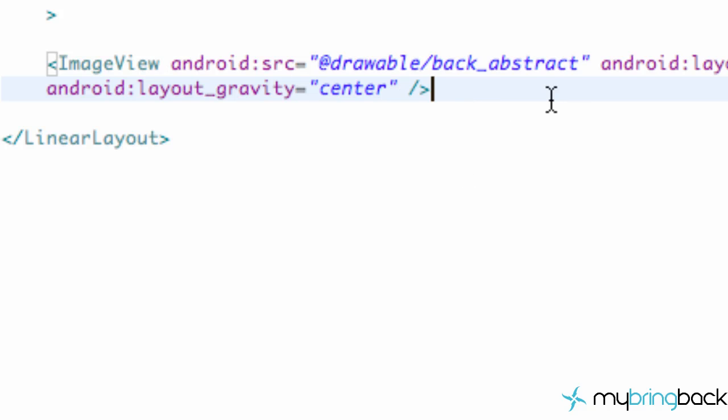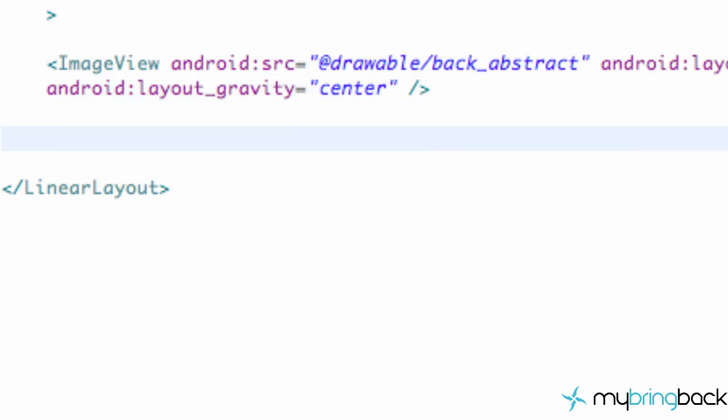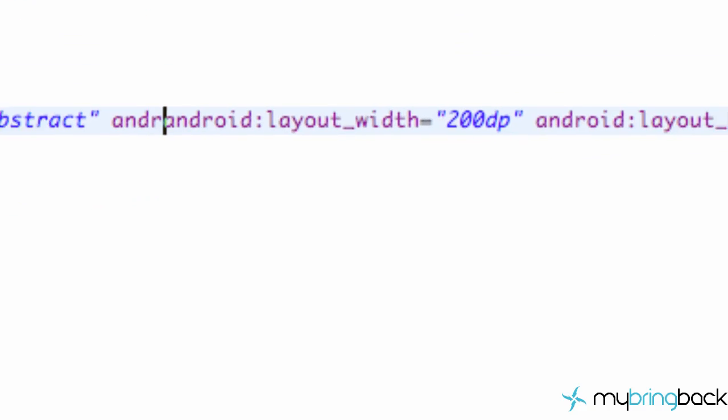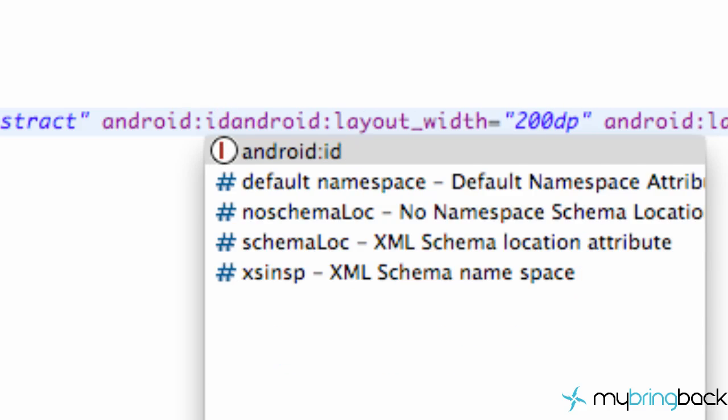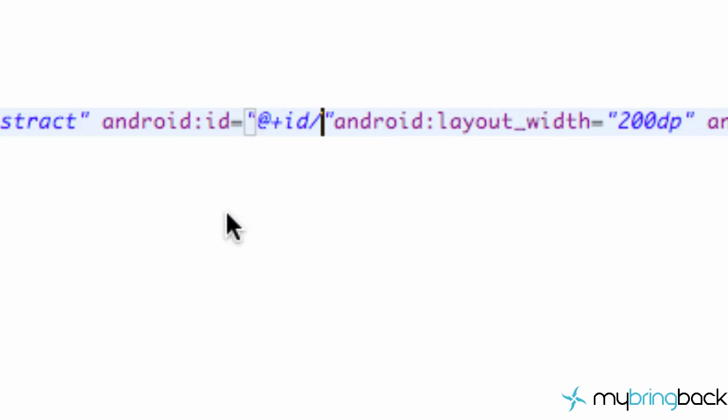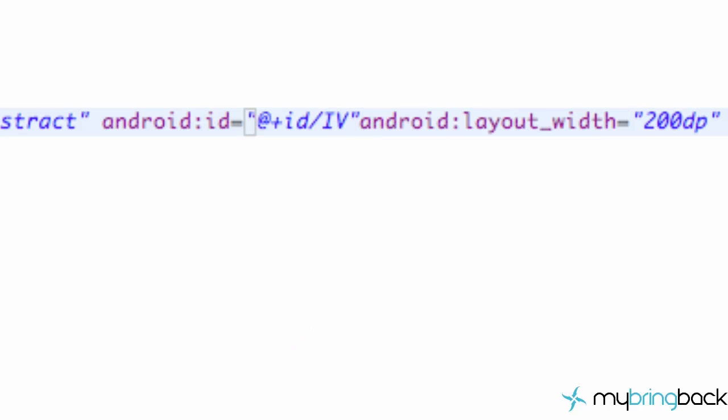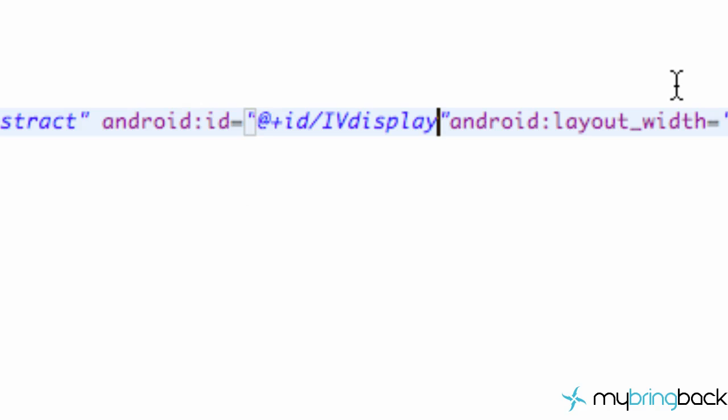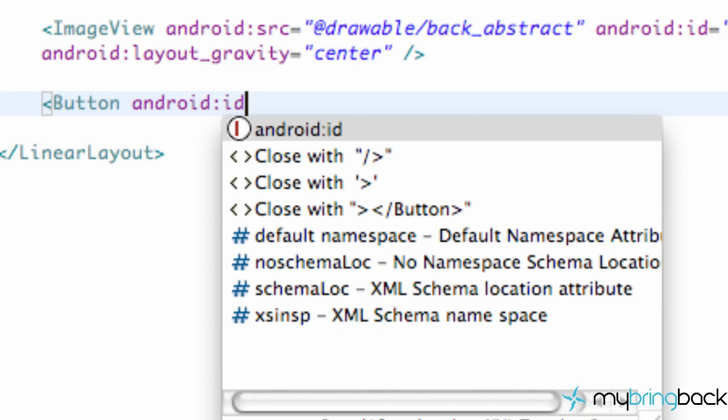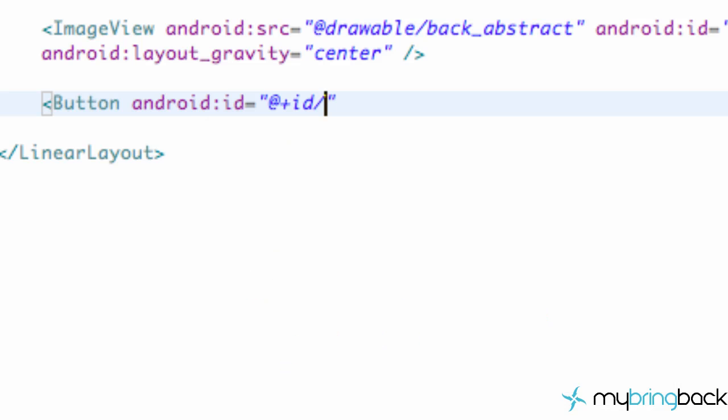There we go, we have our image set up. Now we're going to set up that button that's actually going to set it equal to the phone. On this image view we want to add a reference so we can use it in Java. So we're going to say Android ID equals @+id and we're going to call this one IVDisplay for image view display. And then we're going to set up a button, and we're also going to set up the Android ID equal to @+id and we're going to call this button set wallpaper or something like that.